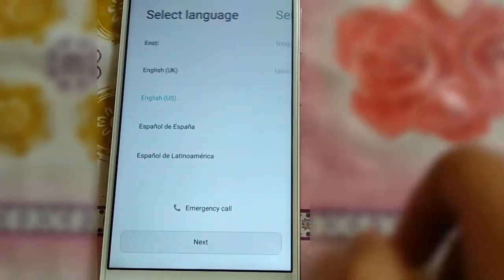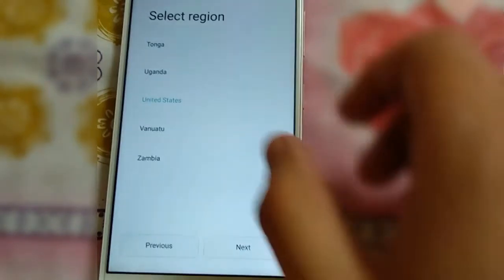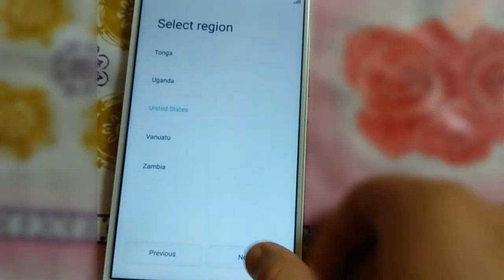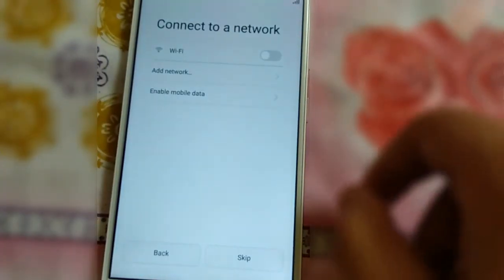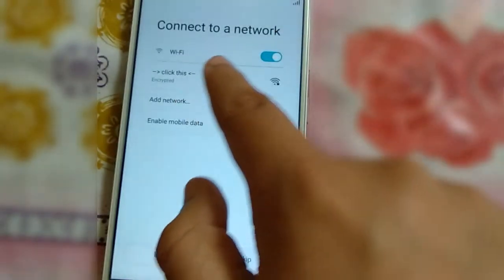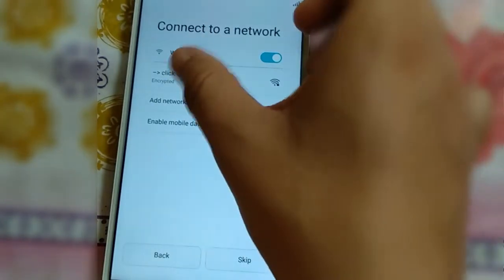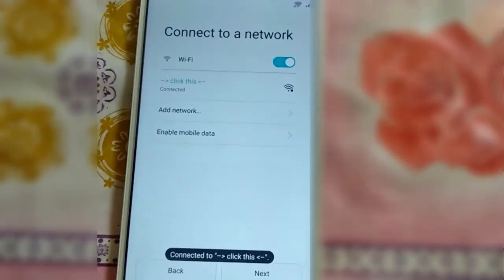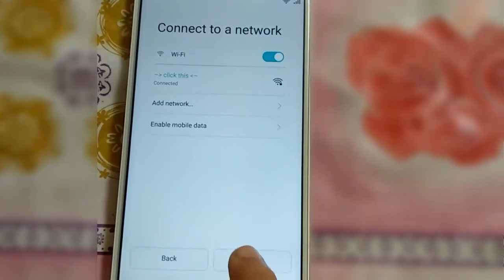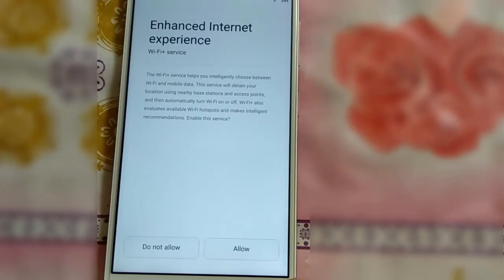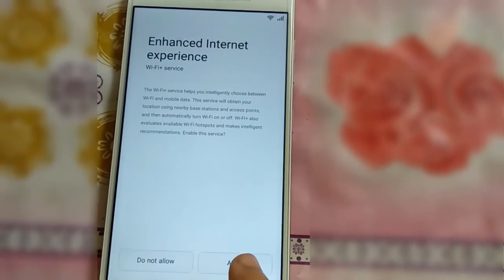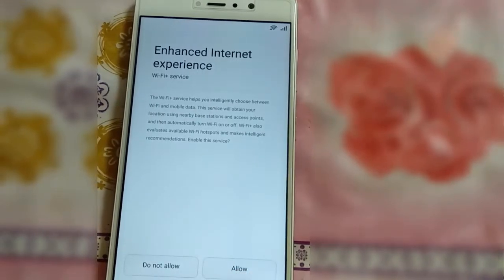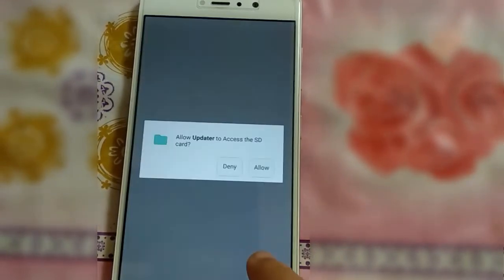Click Next, then select your region — I will select the US — and hit Next. After that, connect to your Wi-Fi network and hit Connect. As you can see, it is connected to my network, so just click Next. Agree to the terms and conditions. The Wi-Fi Plus feature is turned on when you are near your network, and in case you lose your network, Wi-Fi will automatically turn off. Just hit Allow.